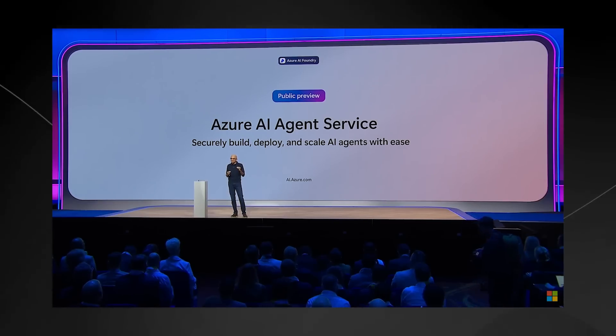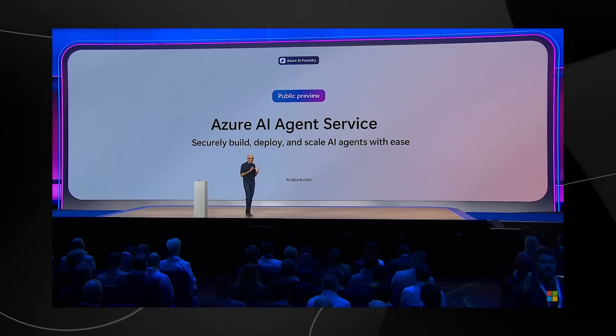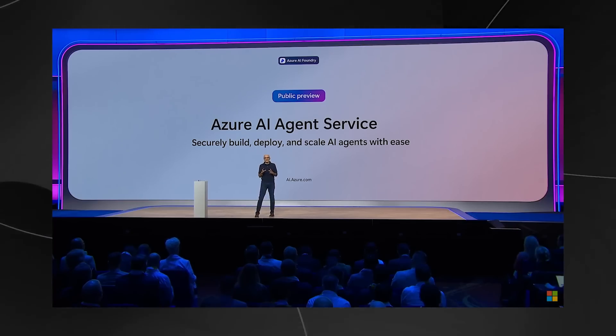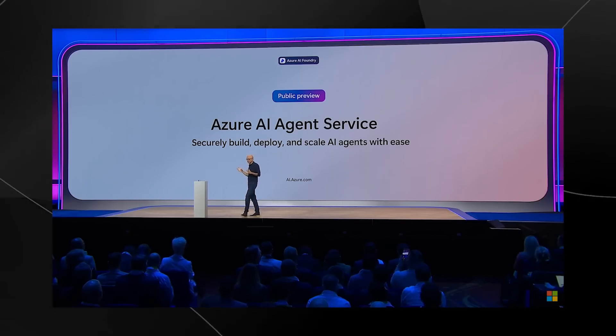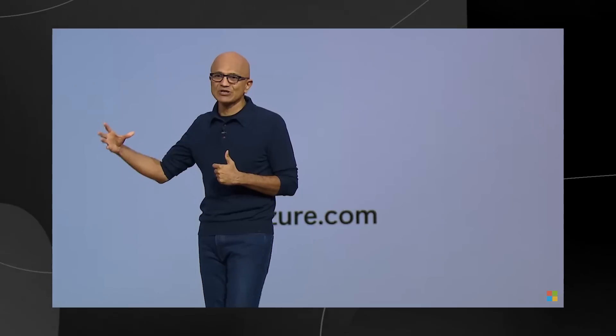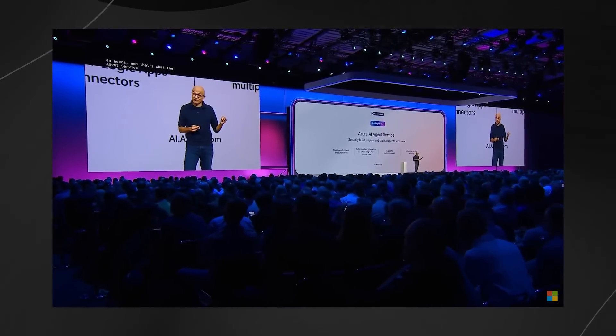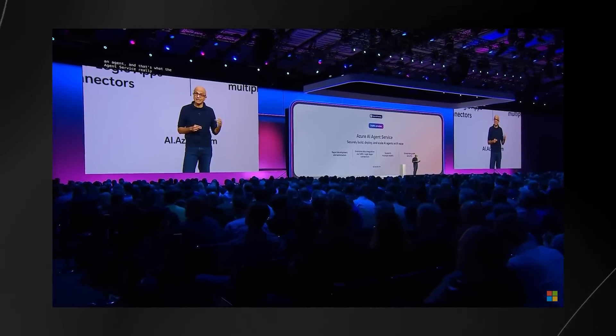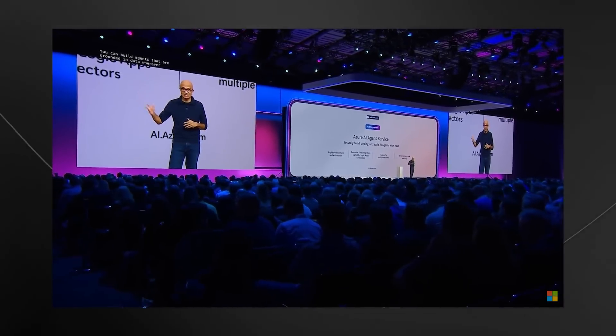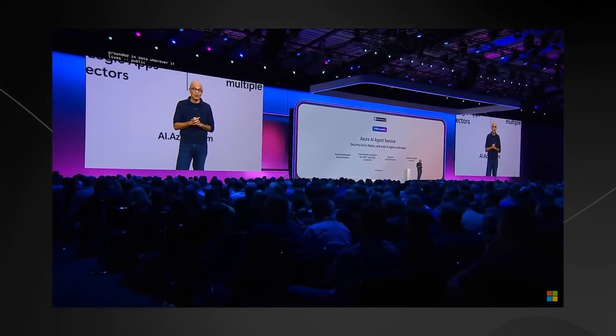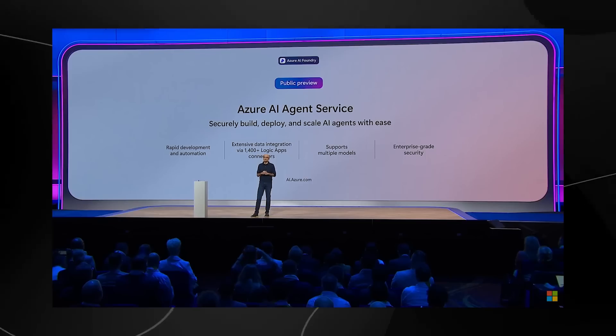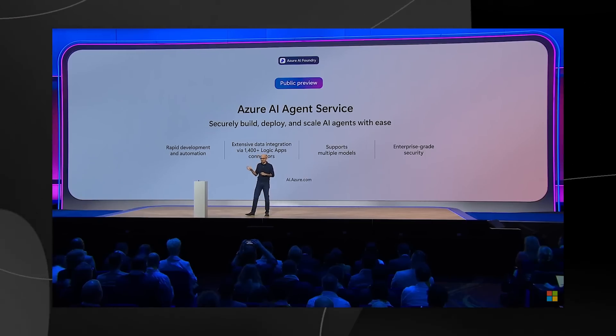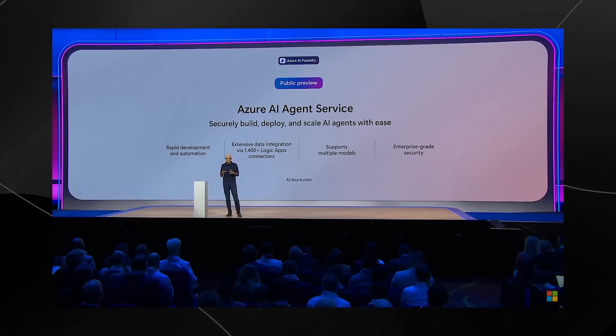Our new agent service helps developers build, deploy, and scale AI apps that automate business processes. I showed you before how you can use Copilot Studio to build agents with just a few clicks, but as developers, you want a code-first approach to building an agent, and that's what the agent service really enables. You can build agents that are grounded in data wherever it lives - public data from the web, enterprise data in Microsoft 365, SharePoint, or you can leverage Fabric's One Lake to unify your data across all of your clouds.